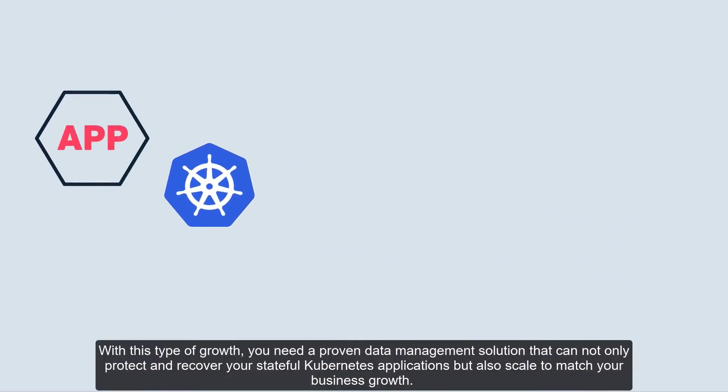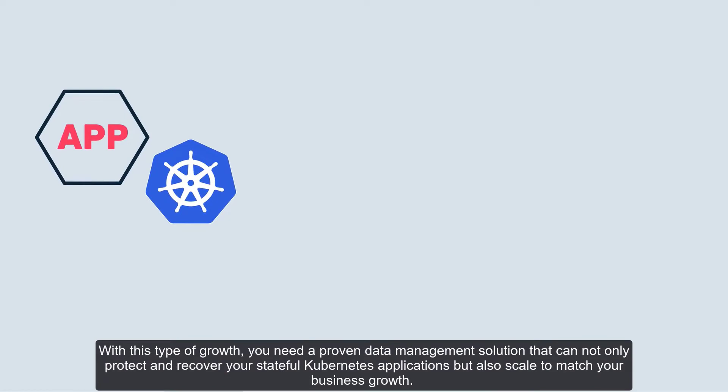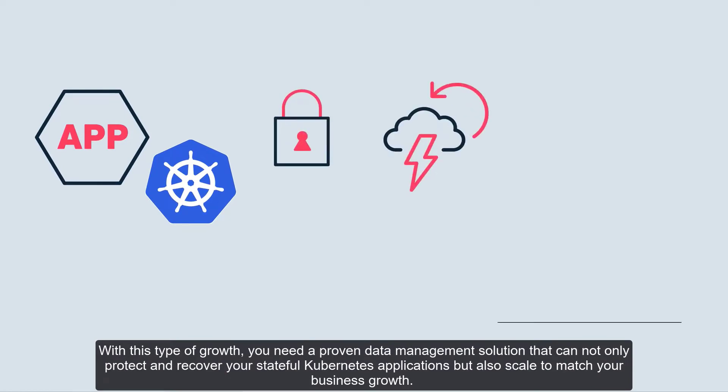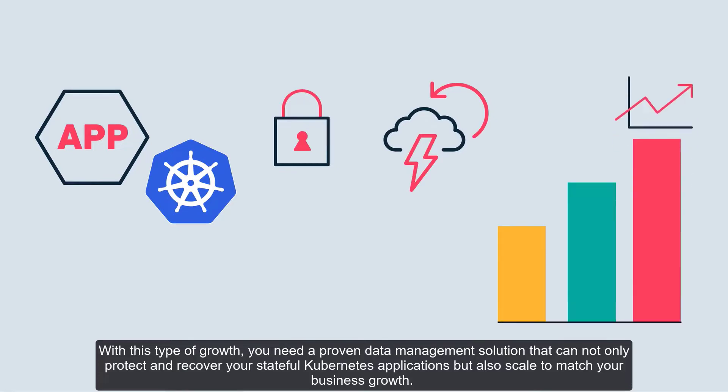With this type of growth, you need a proven data management solution that can not only protect and recover your stateful Kubernetes applications, but also scale to match your business growth.